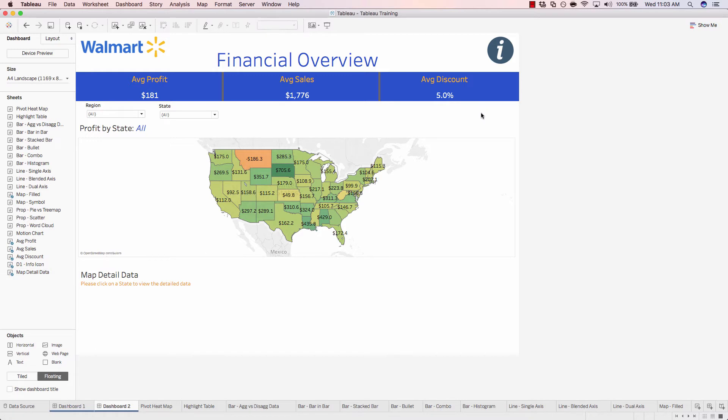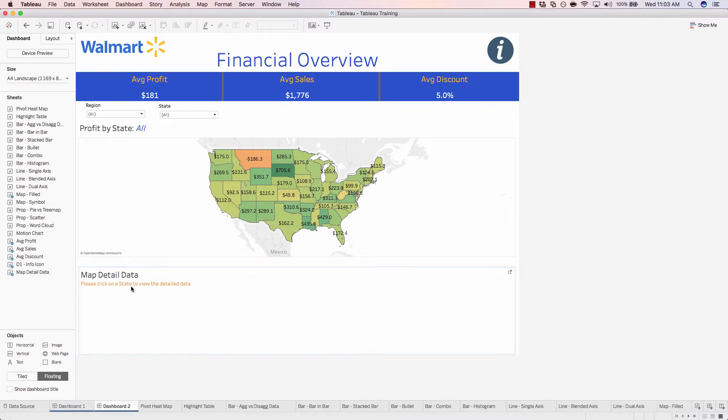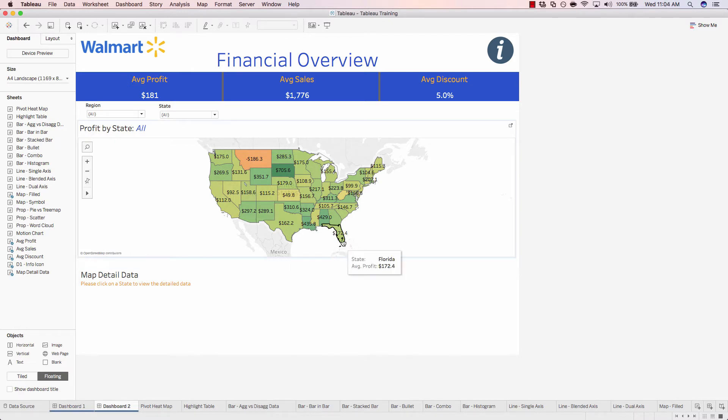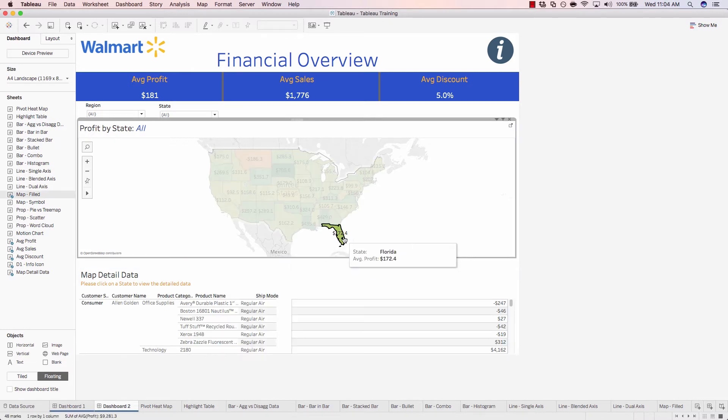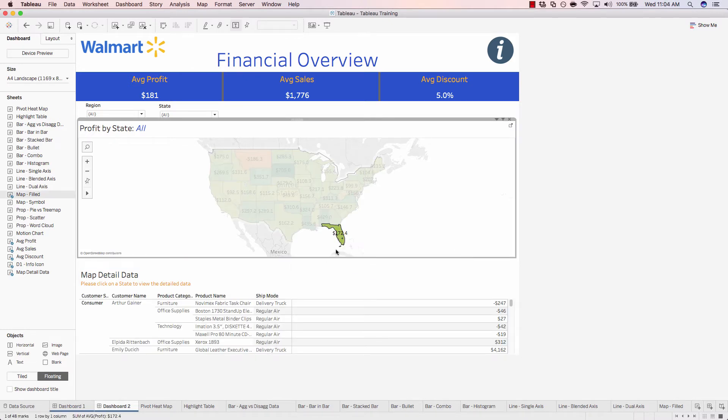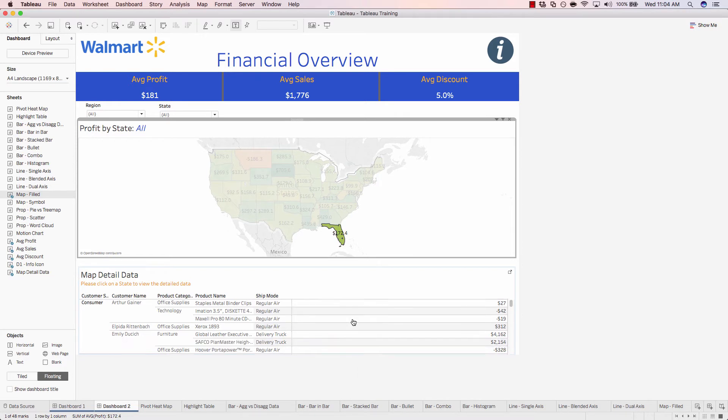So now when a user comes to this dashboard, they see, 'Oh, okay, I just click on a state, and then I can view the detailed data for that state.' All I have to do is click on a state, and I can quickly and easily view all the details.